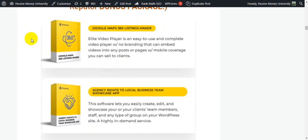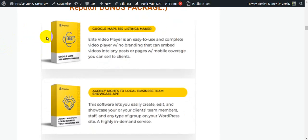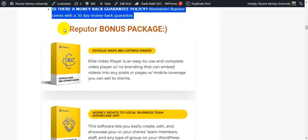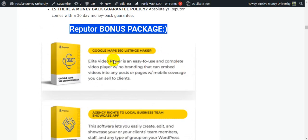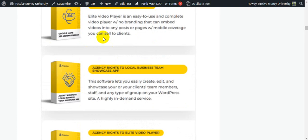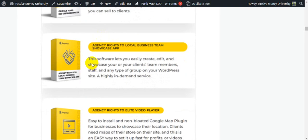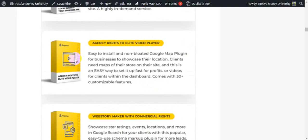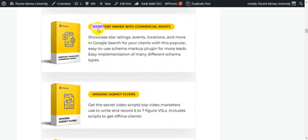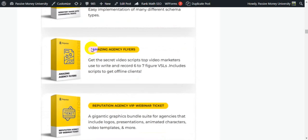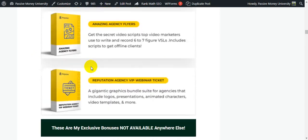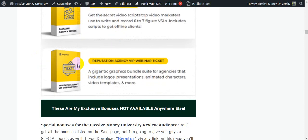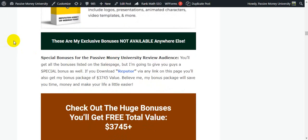After this is the Refuter bonus package. The vendor will give you these five bonuses: Bonus number one, Google Maps 360 listing maker; Bonus number two, agency rights to local businesses Team Showcase app; Bonus number three, agency rights to have elite video player; Bonus number four, WordPress story maker with commercial rights; Bonus number five, amazing agency players; and Bonus number six, Reputation Agency VIP webinar ticket. This is the vendor bonus.